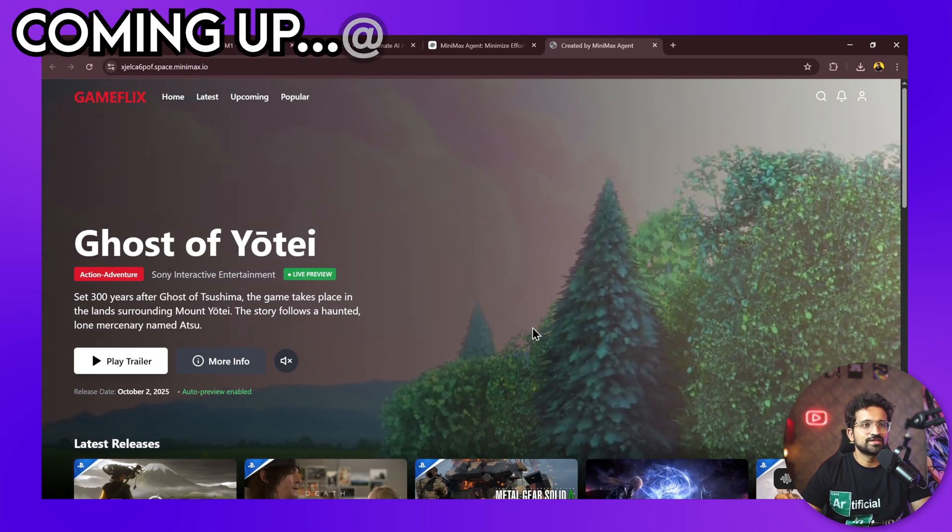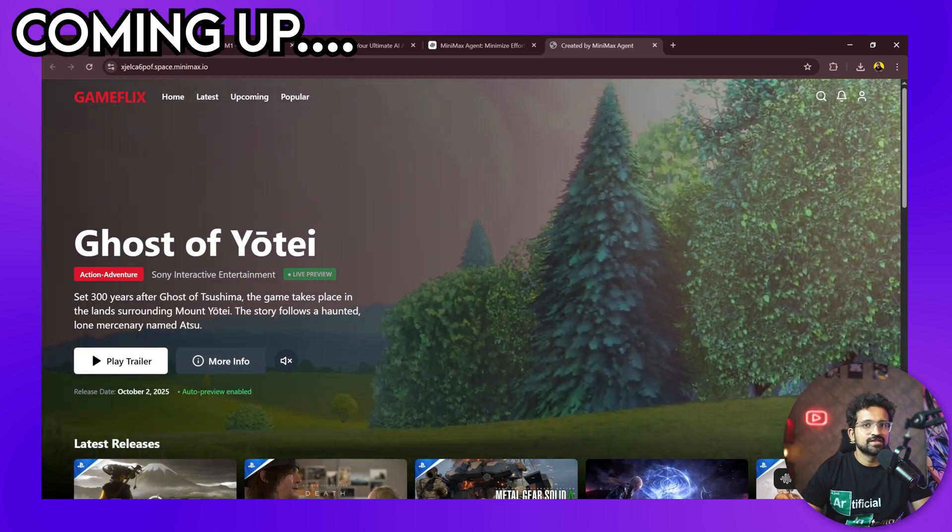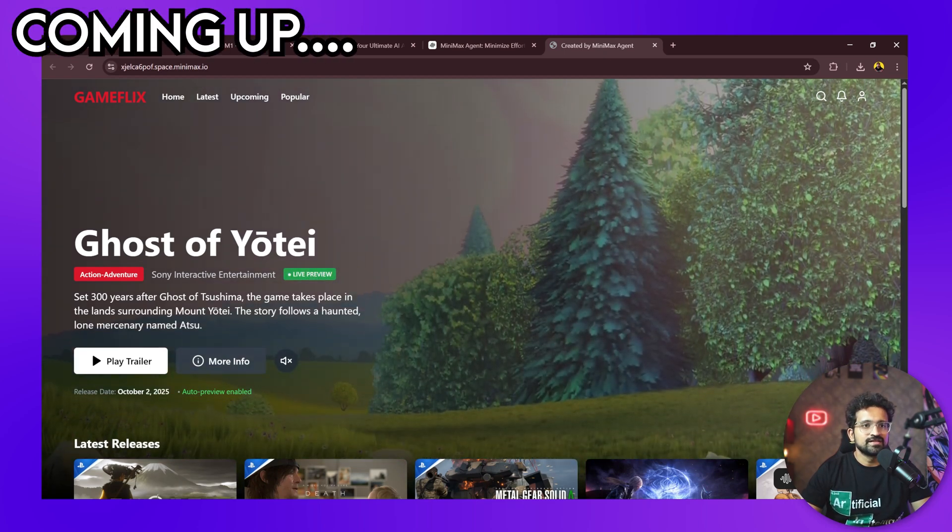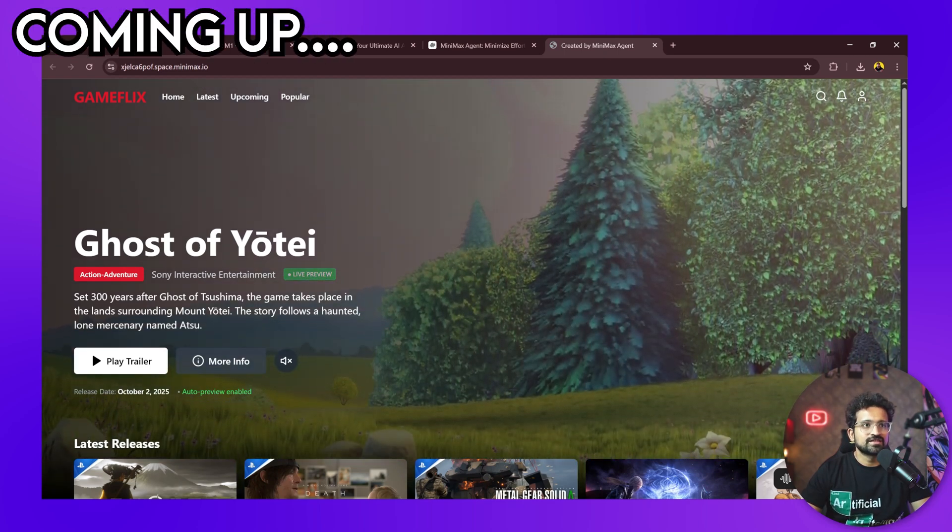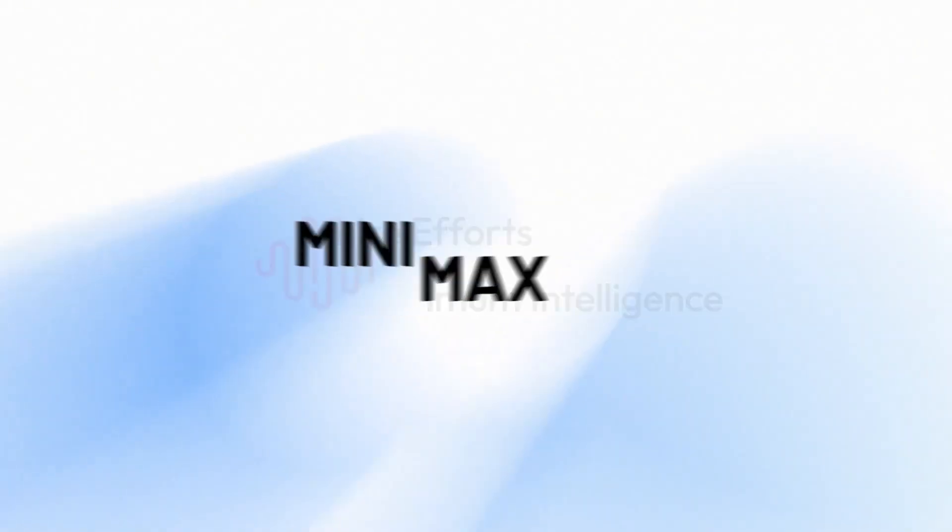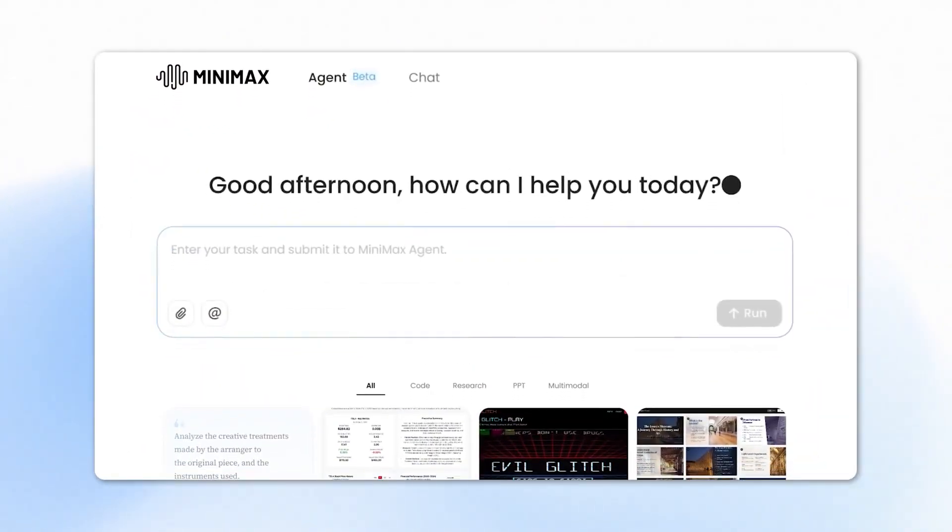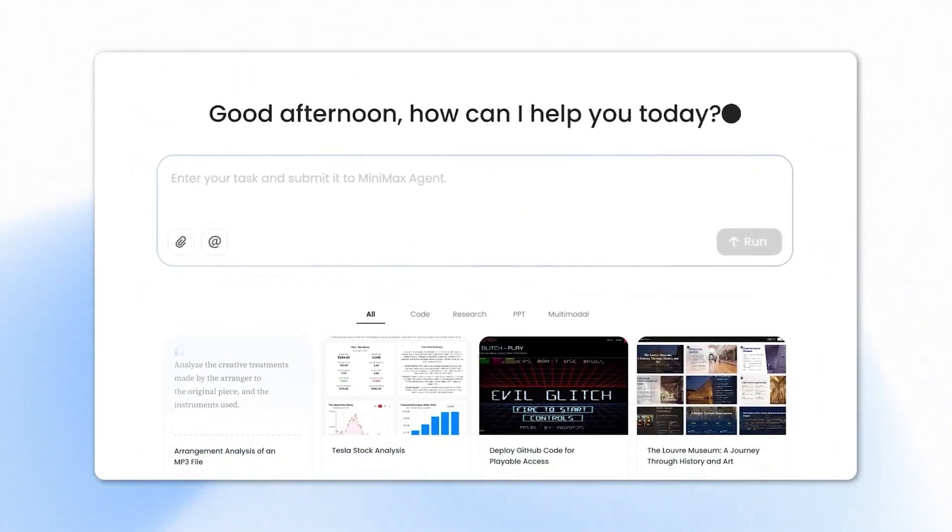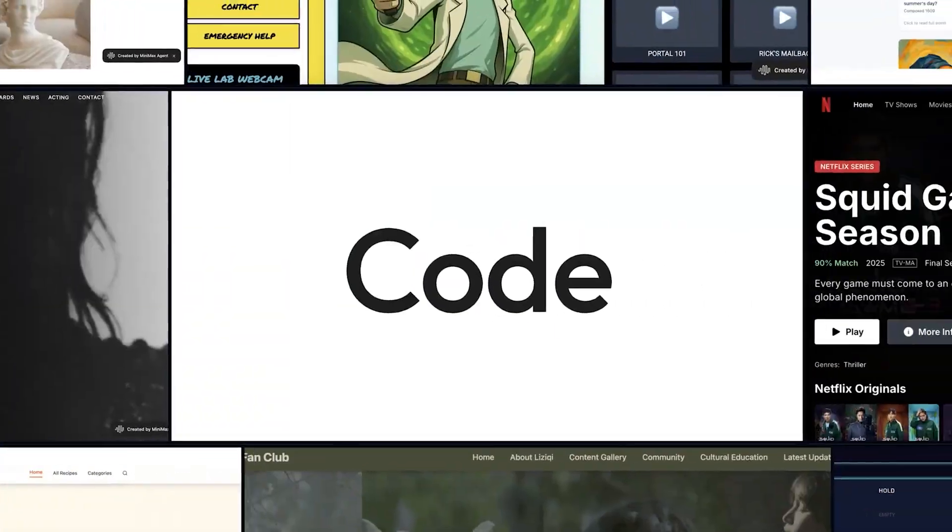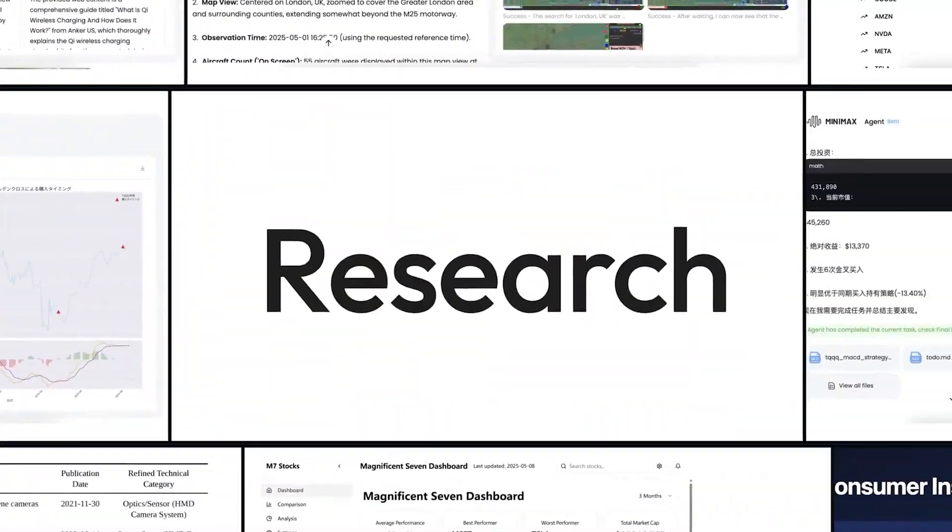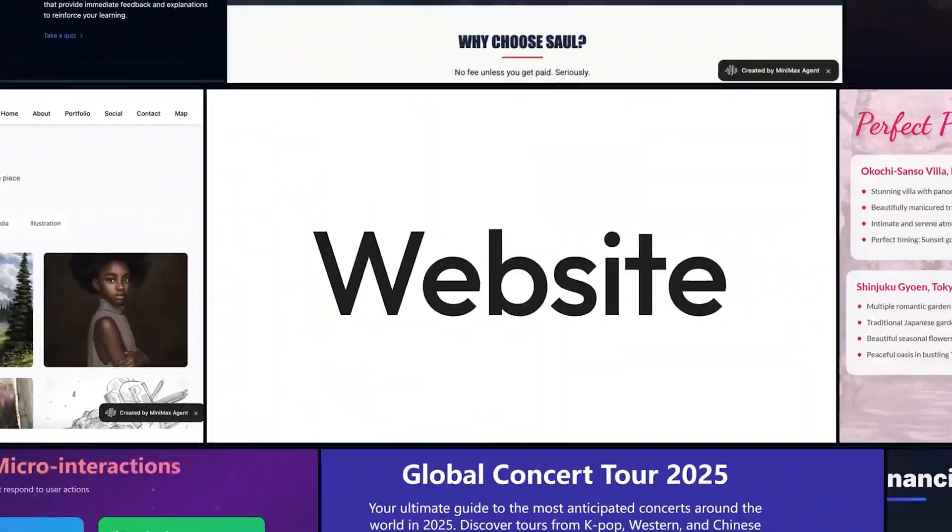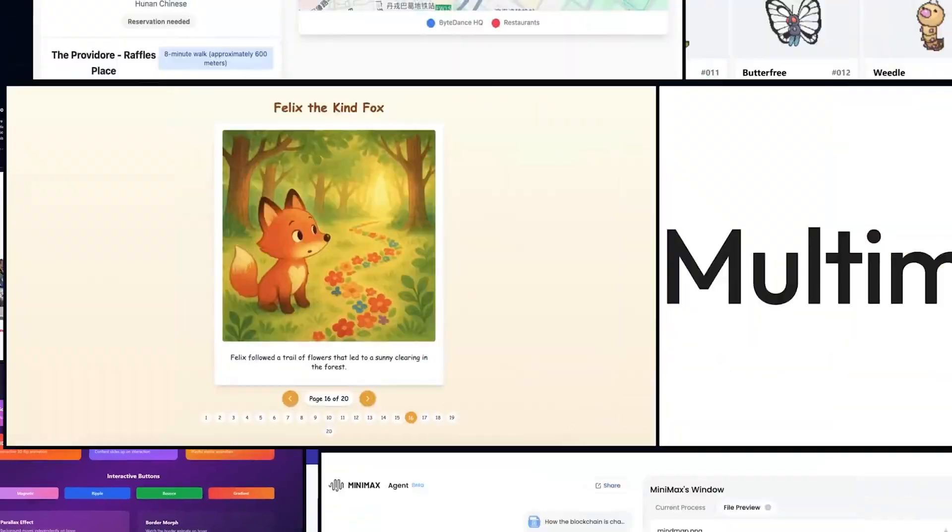You just clicked on what might be the most important AI video you'll watch this month. This new agent from Minimax doesn't just talk the talk, it actually builds real apps, automates your research, and connects to your favorite tools, all for free. Let's see if it lives up to the hype.